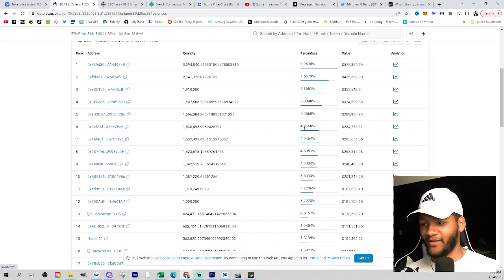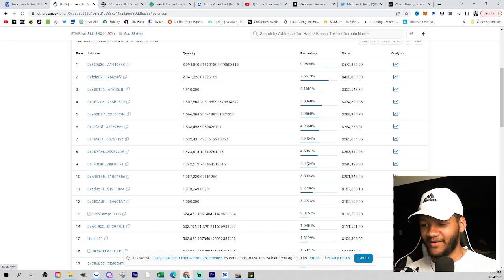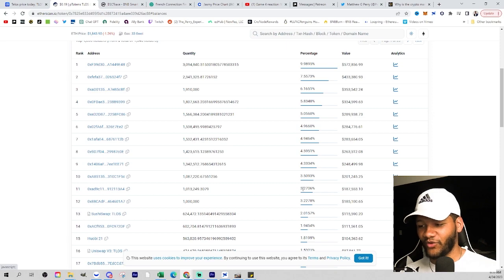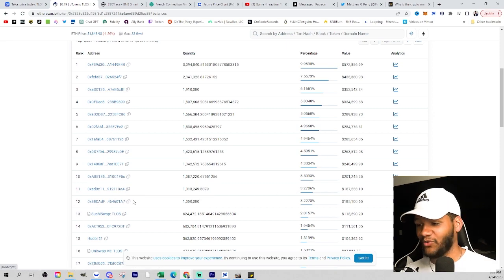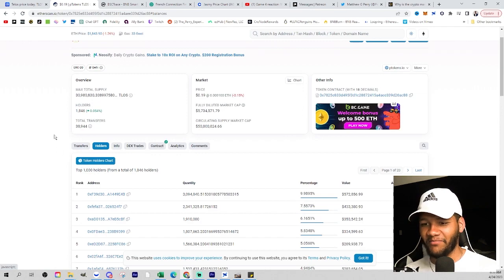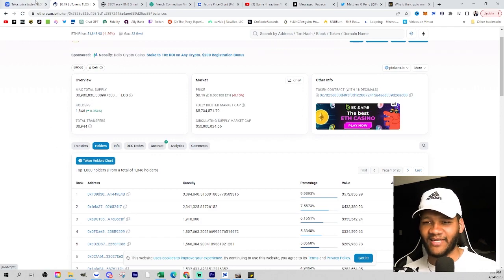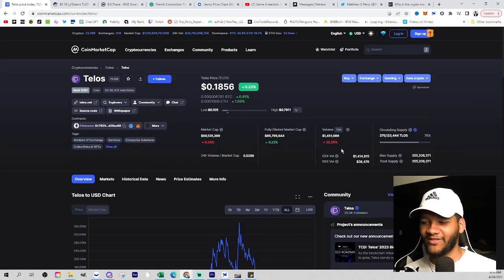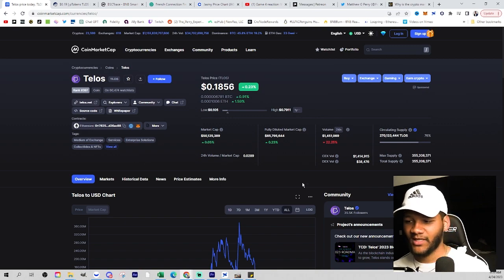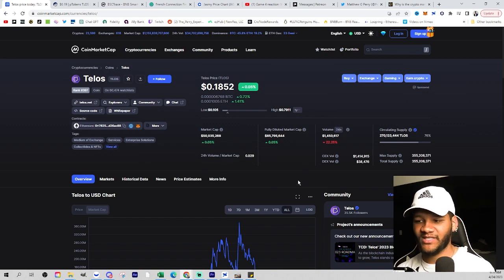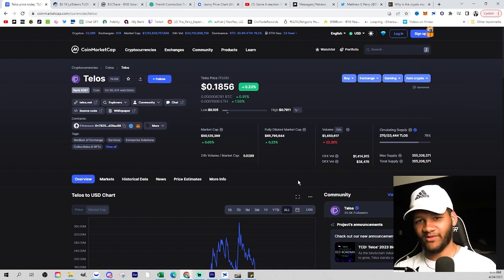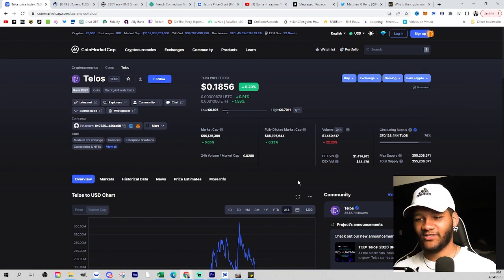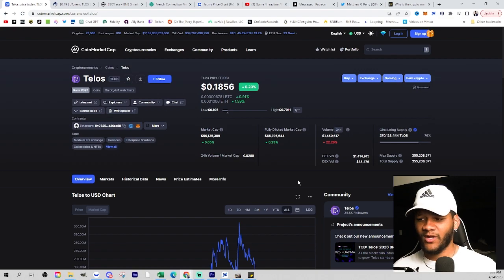Right here, you're looking at a very high percentage within the top 12 wallets within the position. And that makes sense as you do only have 1,800 holders. So that's something that sort of bothers me. While everything else looks like it's promising, you get to the holders and the amount that they're holding, and it's kind of a red flag.